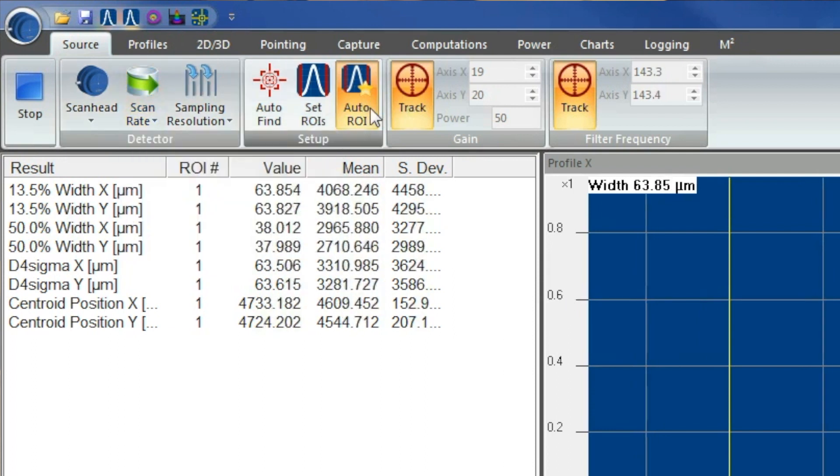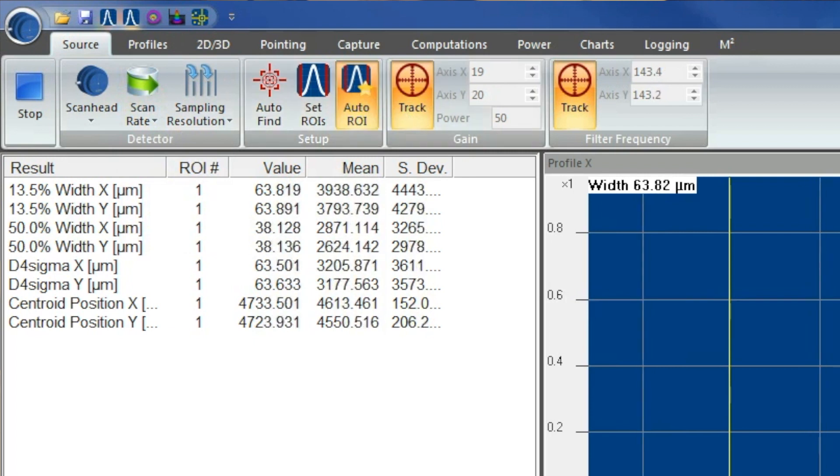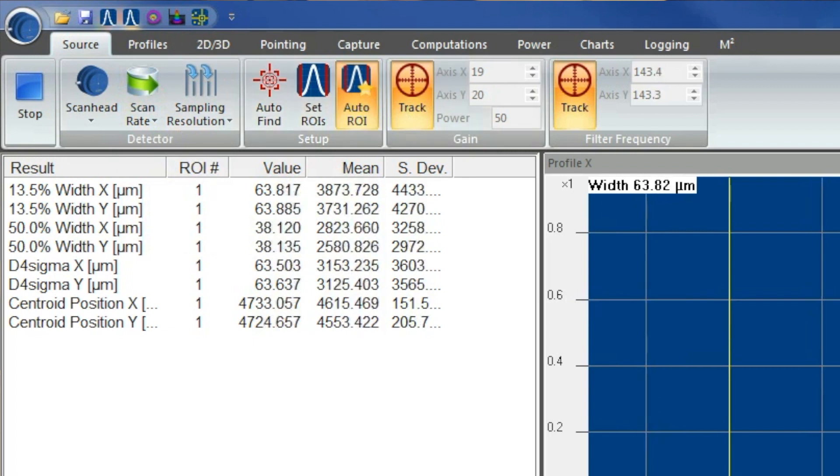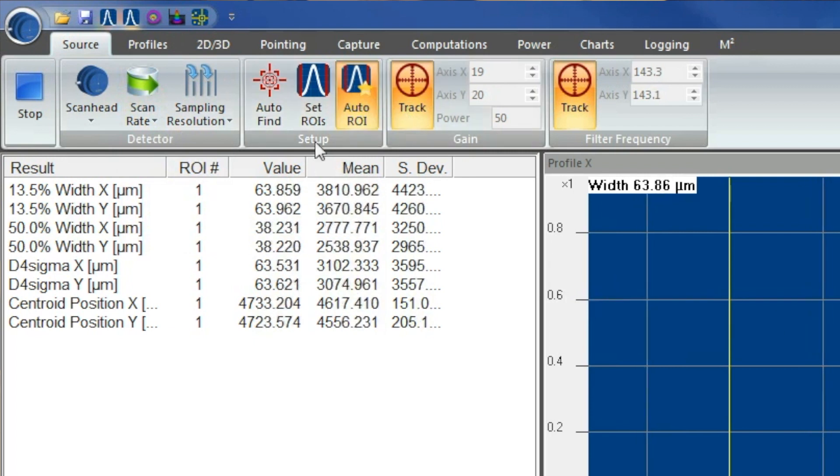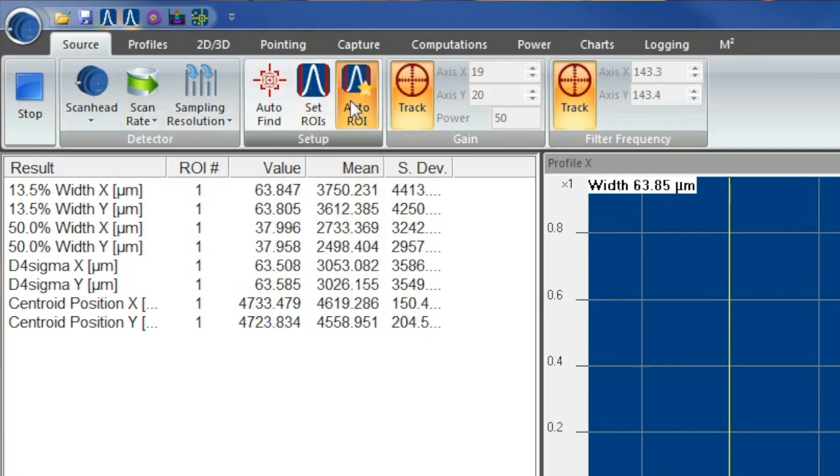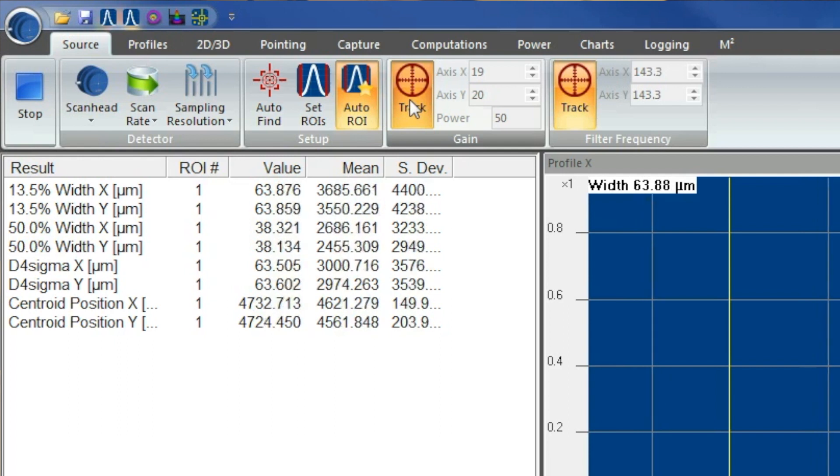You got your Auto ROI, which sets up your regions of interest. You can do that manually or automatically.